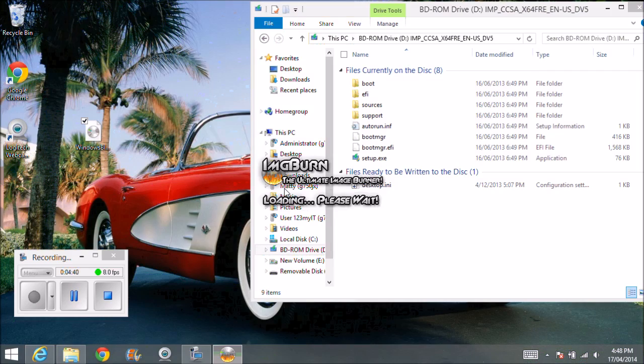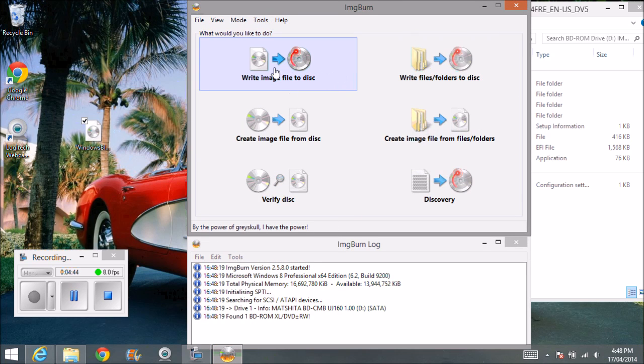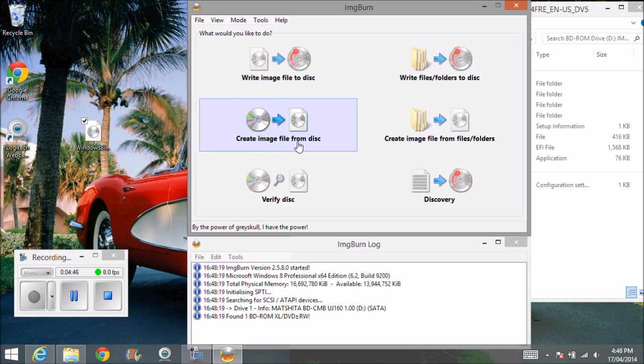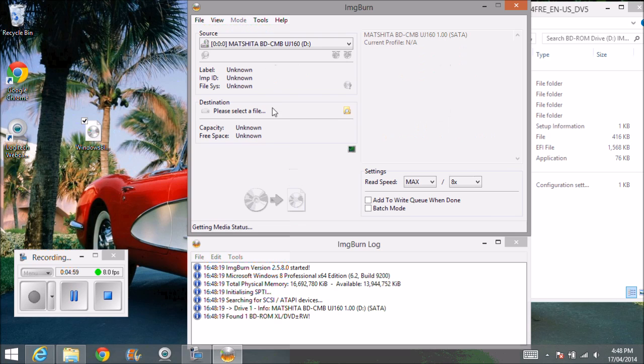alright. You can actually also create an image file from a disk, so let's say you've got 100 DVDs there and you want to create, you just want to save them all to a hard drive rather than carrying around all your DVDs. You can actually go create,